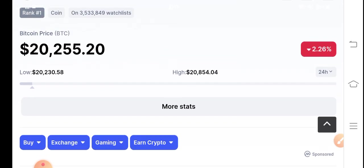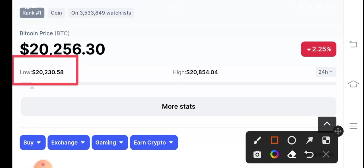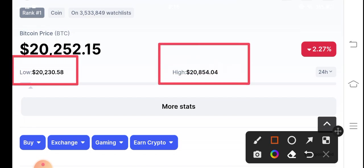By the way, Bitcoin is now on the lowest level. As you can see, the last 24 hour lowest price is $20,230, that's the lowest. And if you look here, the highest is $20,854, it's the highest price of Bitcoin.